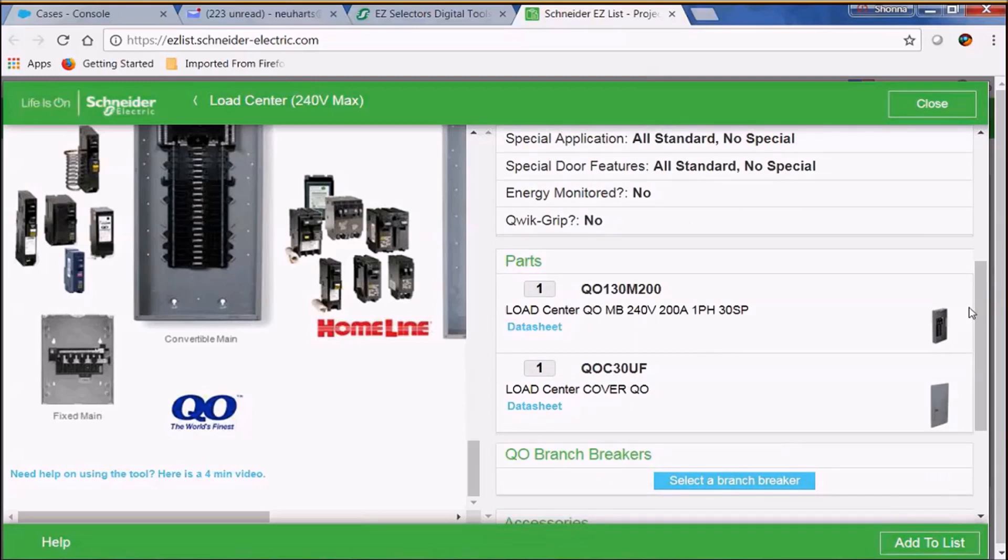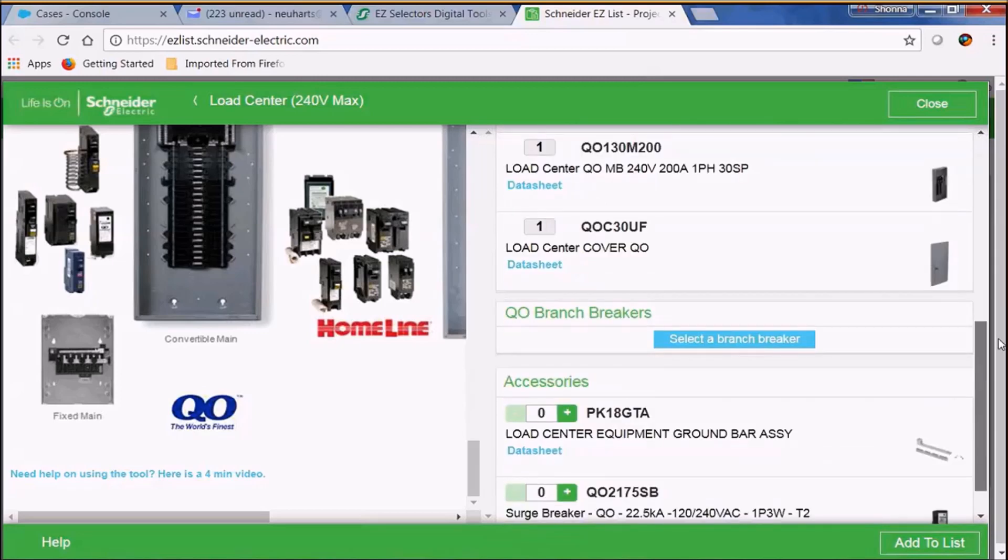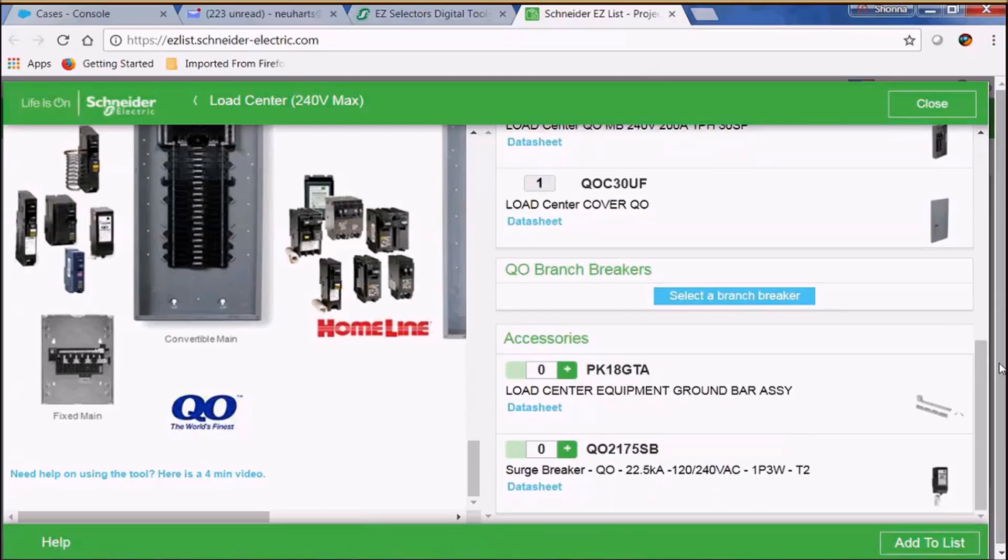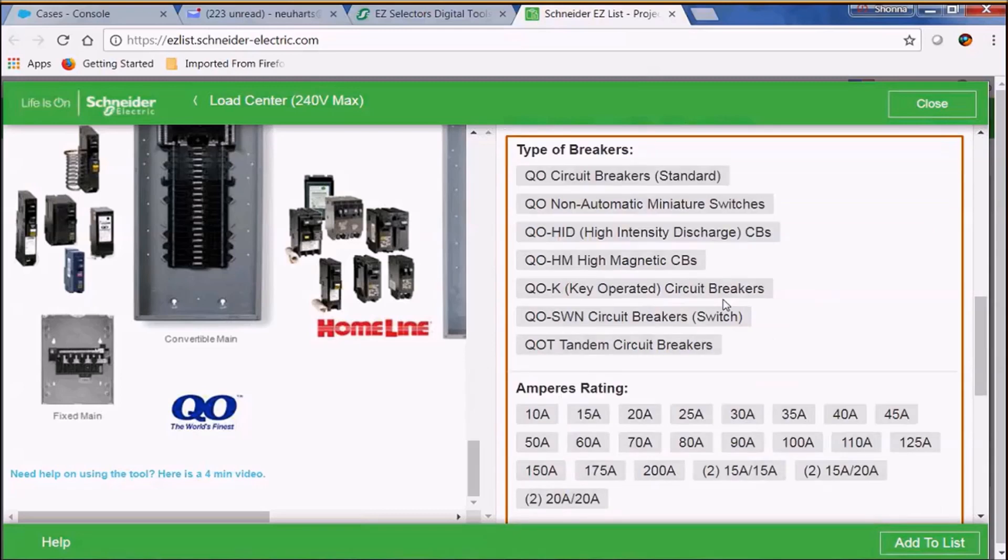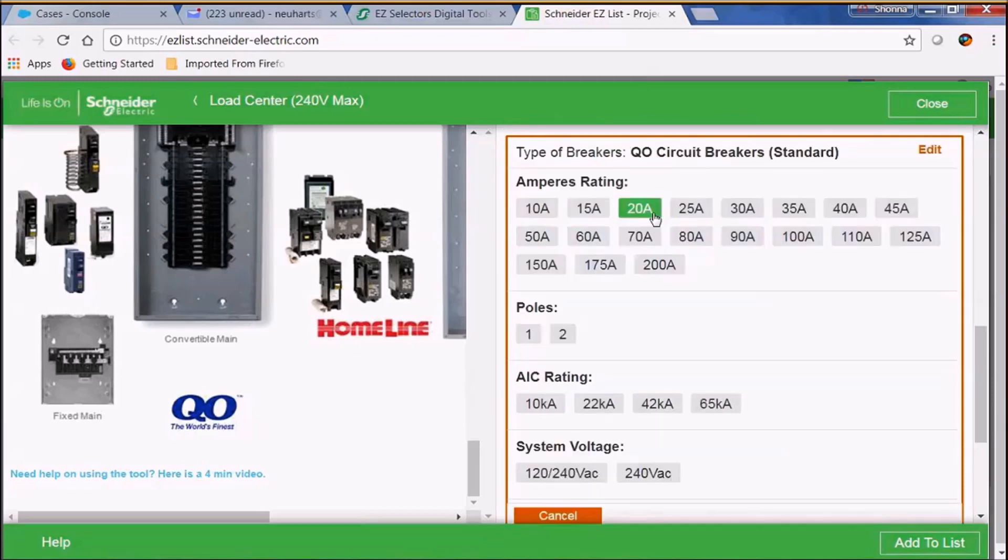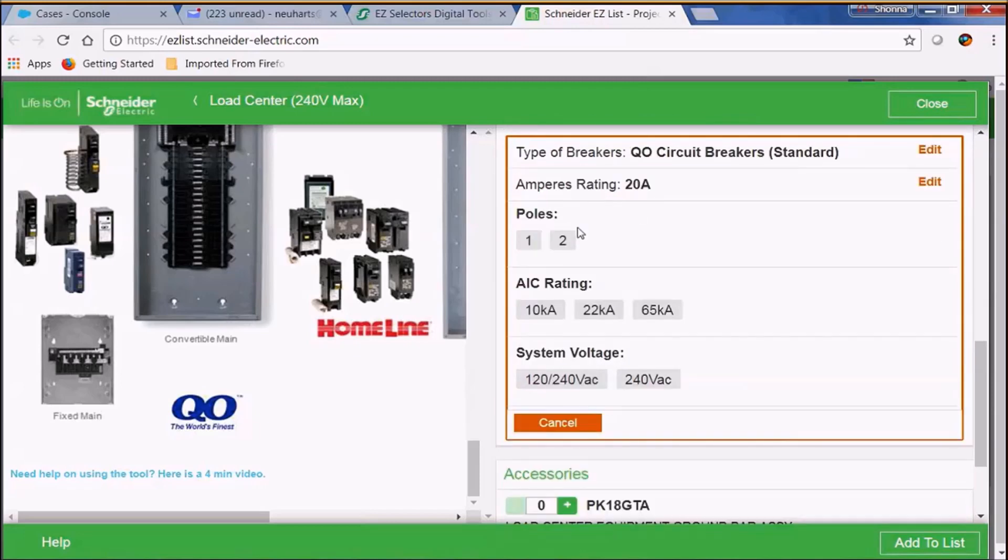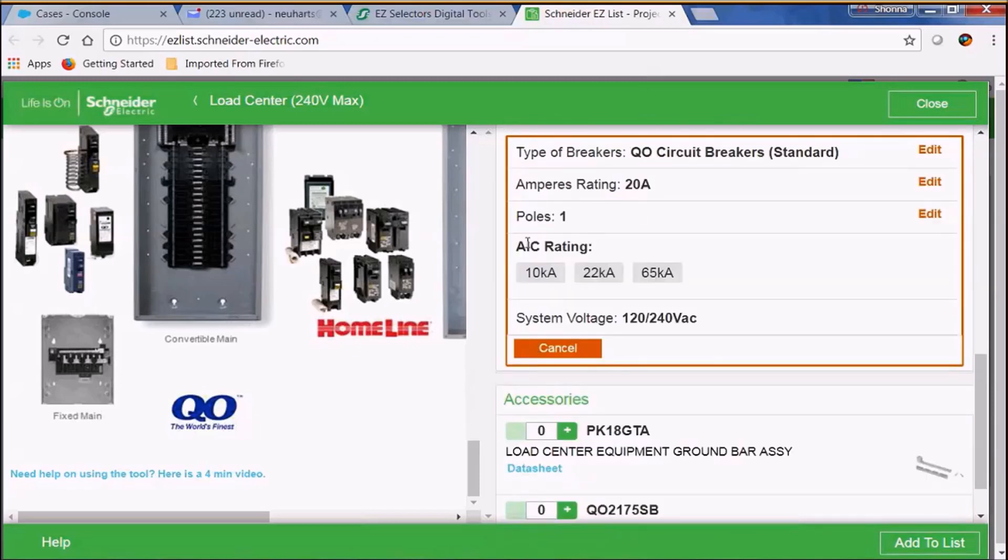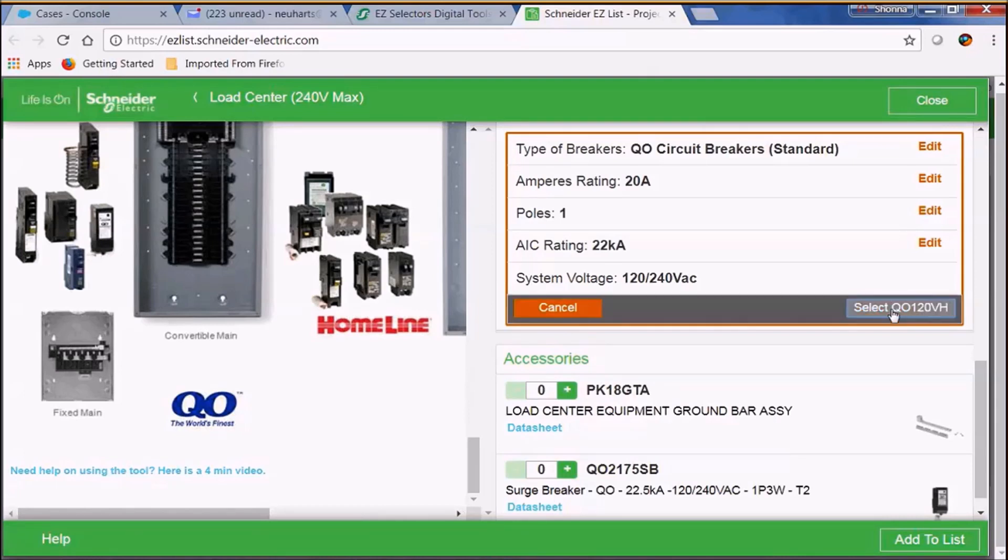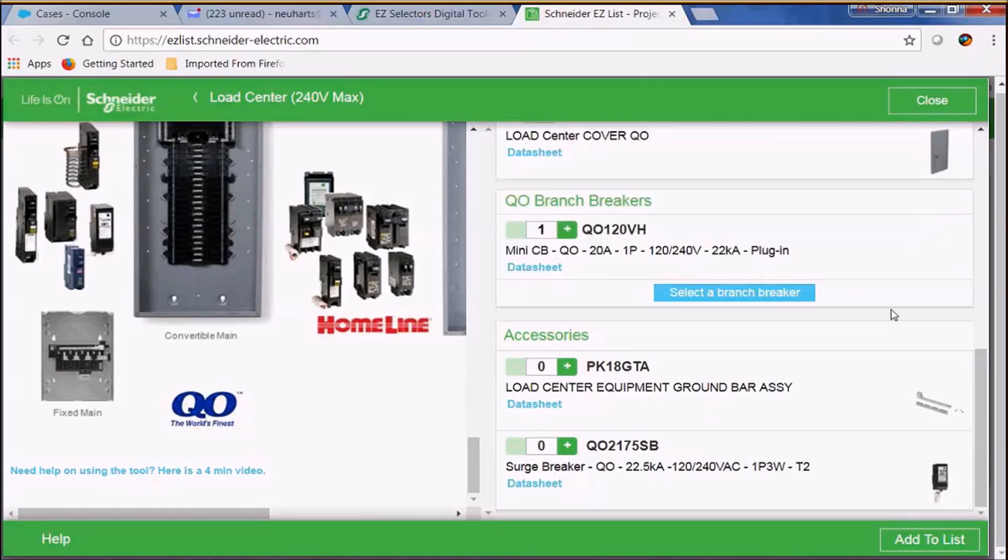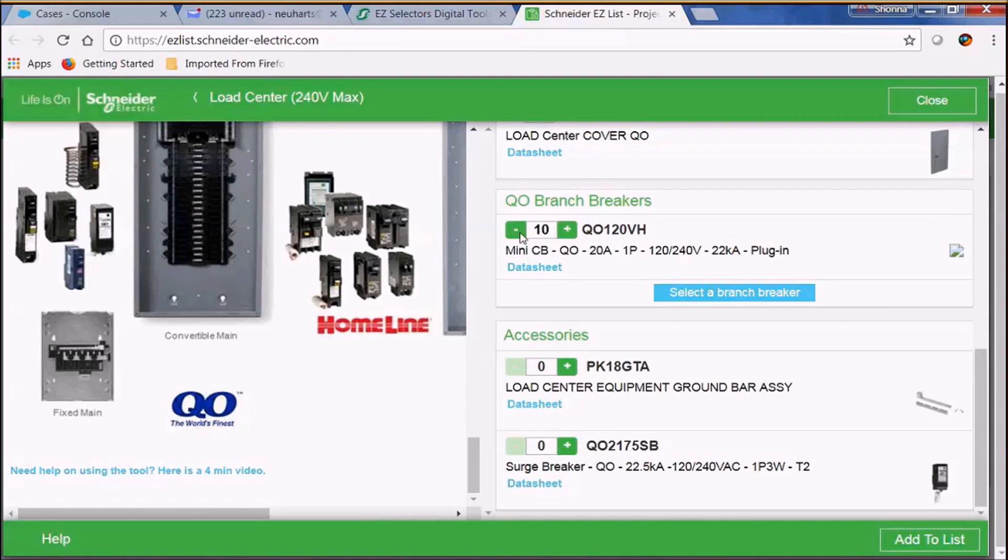We have an opportunity now to start making our breaker selections so why don't we go ahead and do that. The type of breaker that we're going to start with is our standard QO circuit breaker. We're going to select 20 amp one pole and 22k AIC. As you'll notice here you have an opportunity to select the QO120VH. Now you can go and scroll up and down to select the quantity of breakers that you'd like to have.